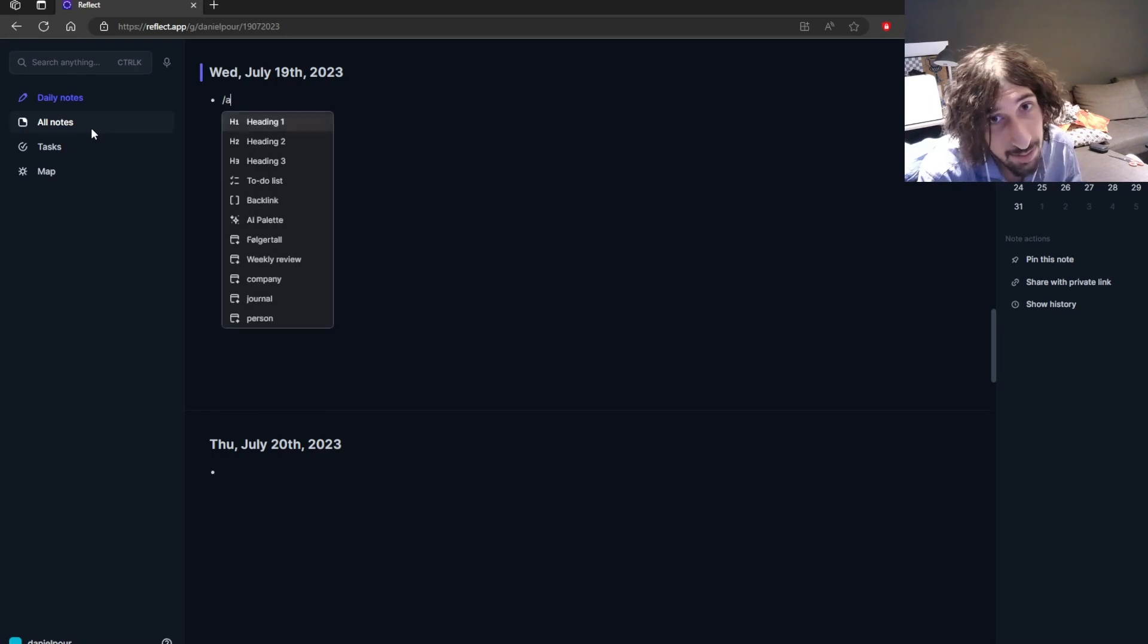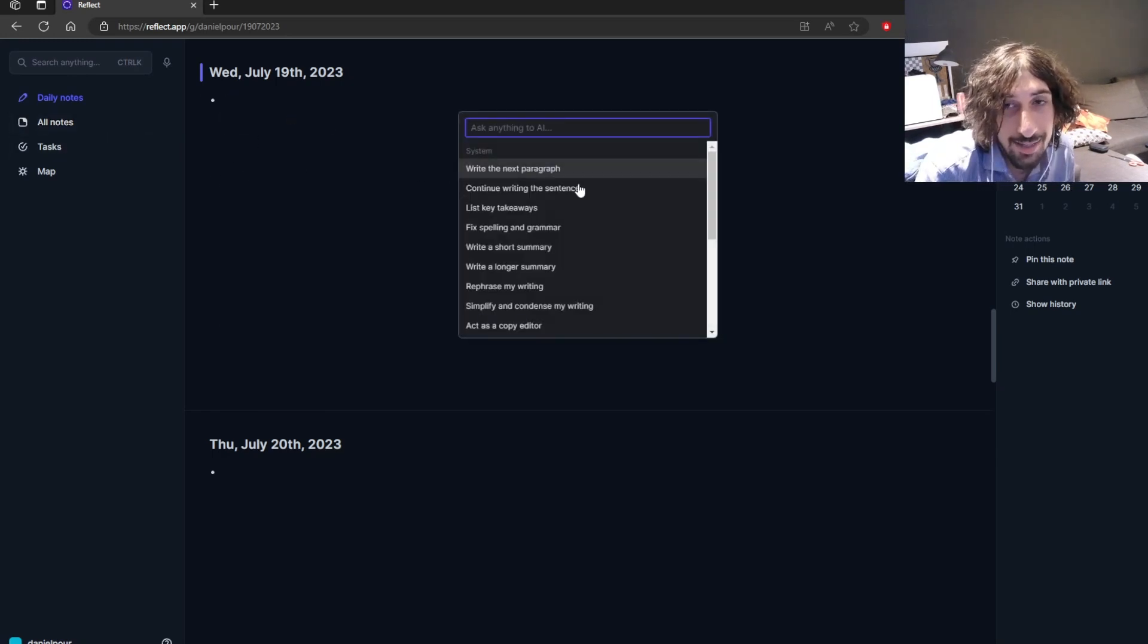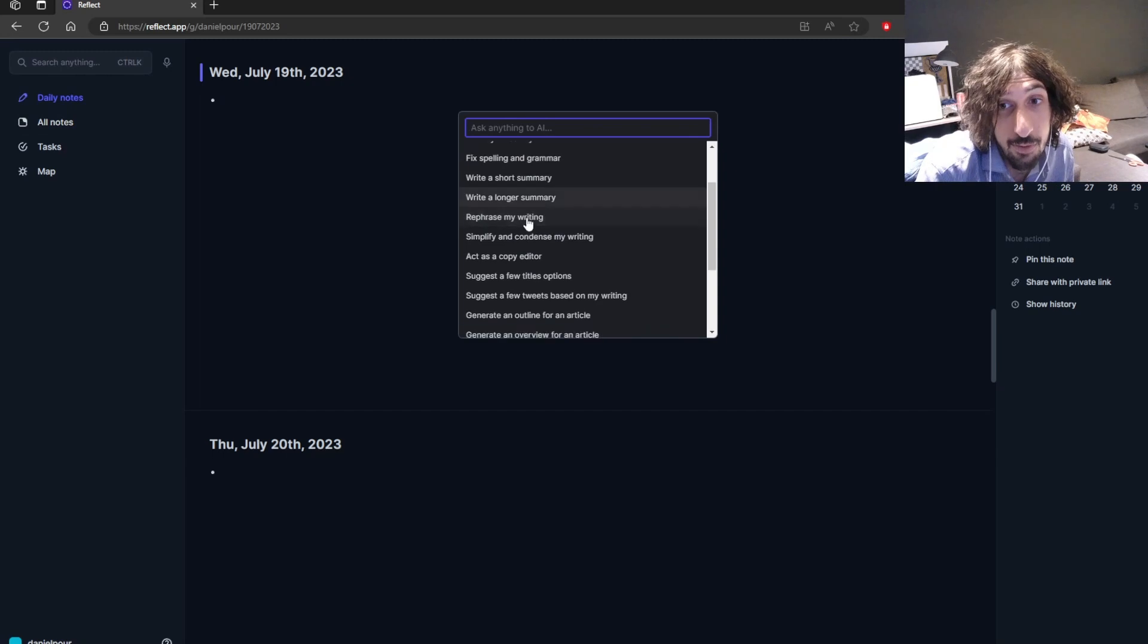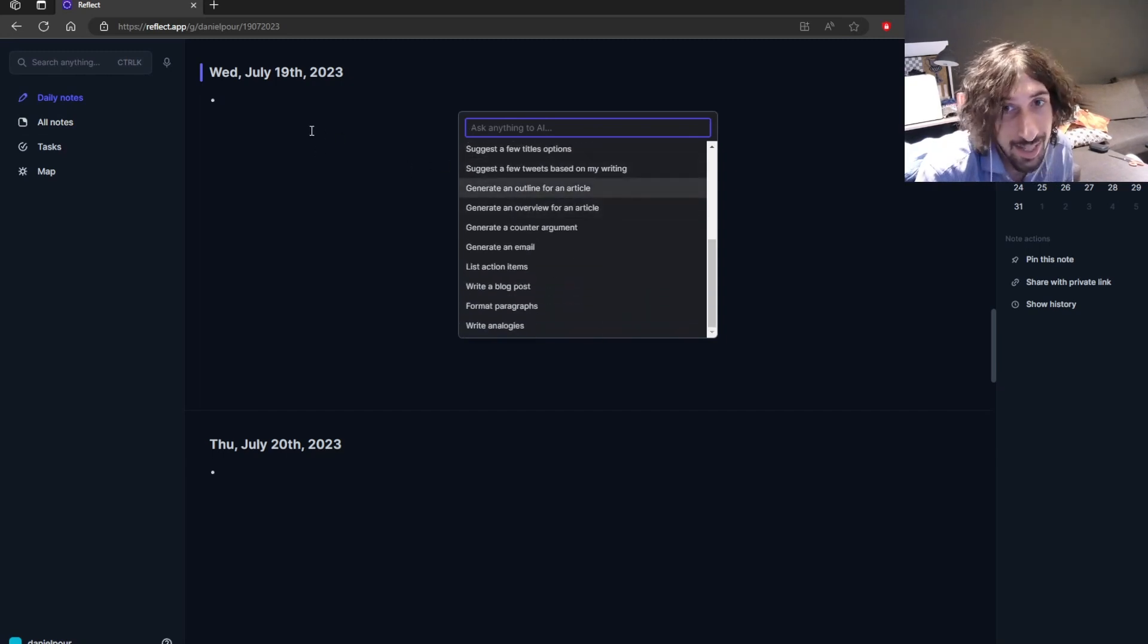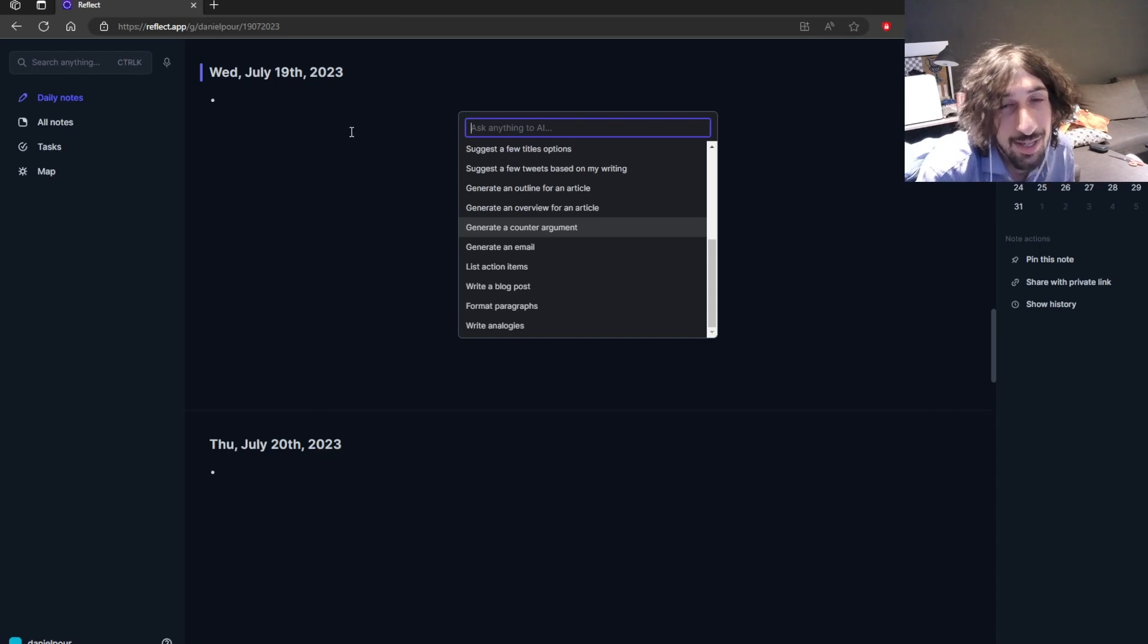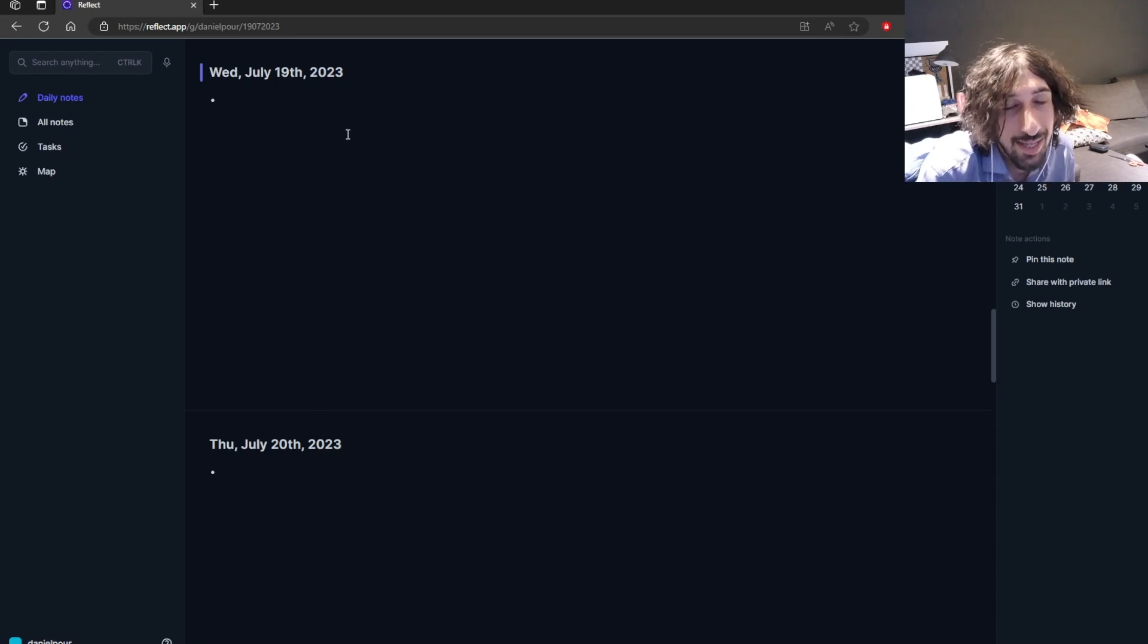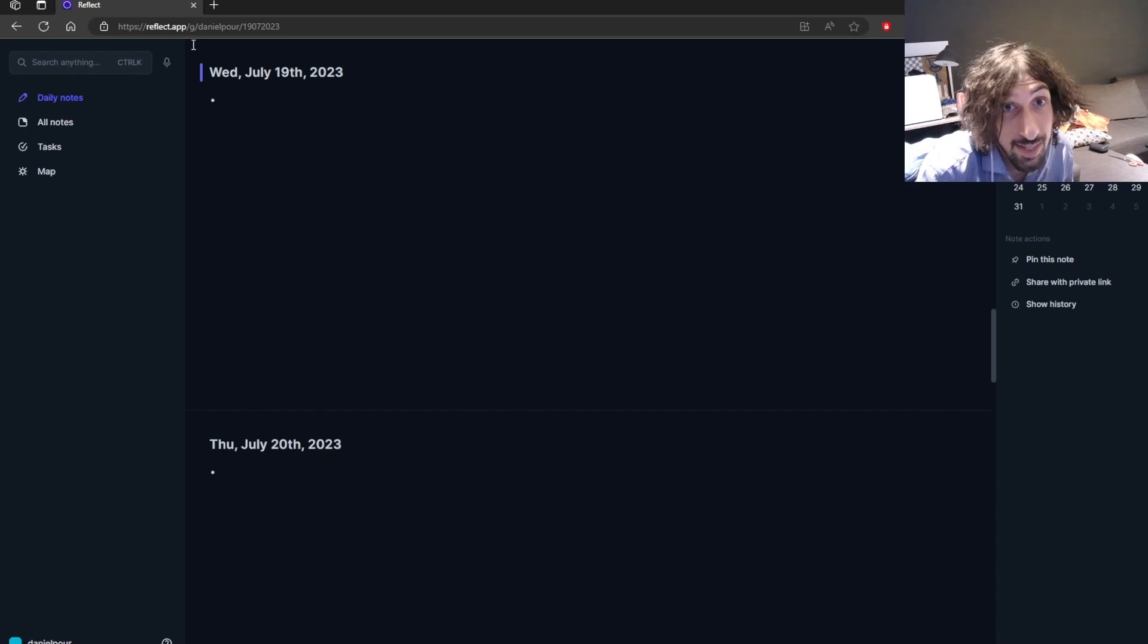The best part about Reflect is its AI palette. It integrates with GPT-4 and does a lot of cool things. So having AI inside of your note-taking app is really good and it works great with Reflect.